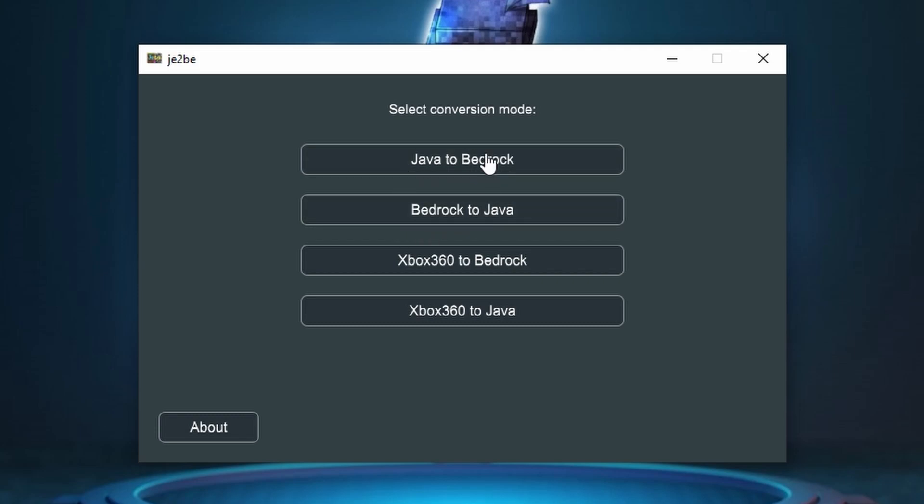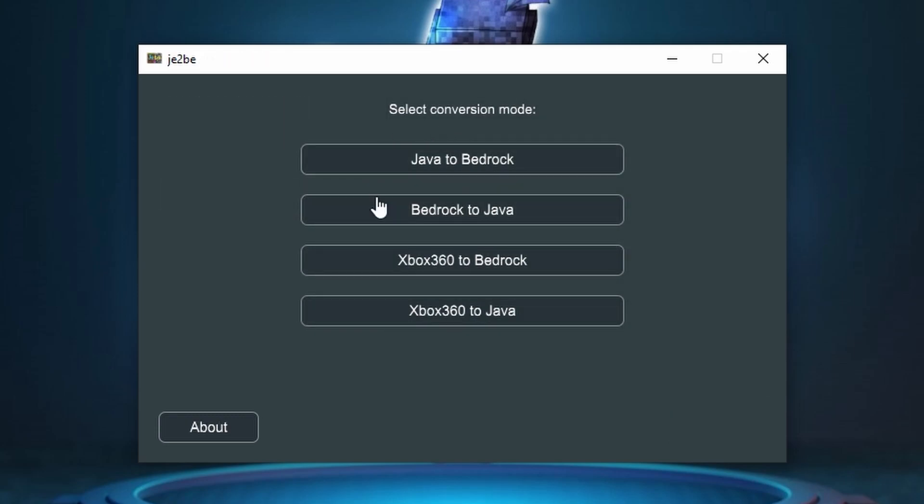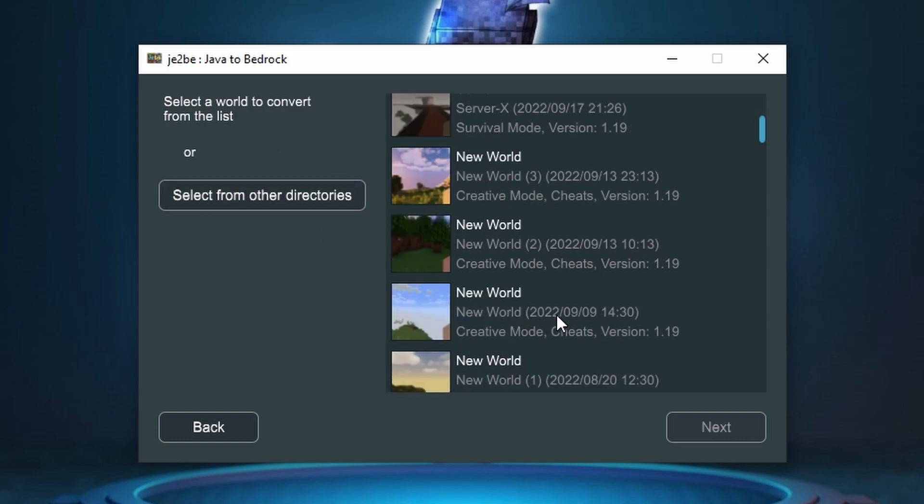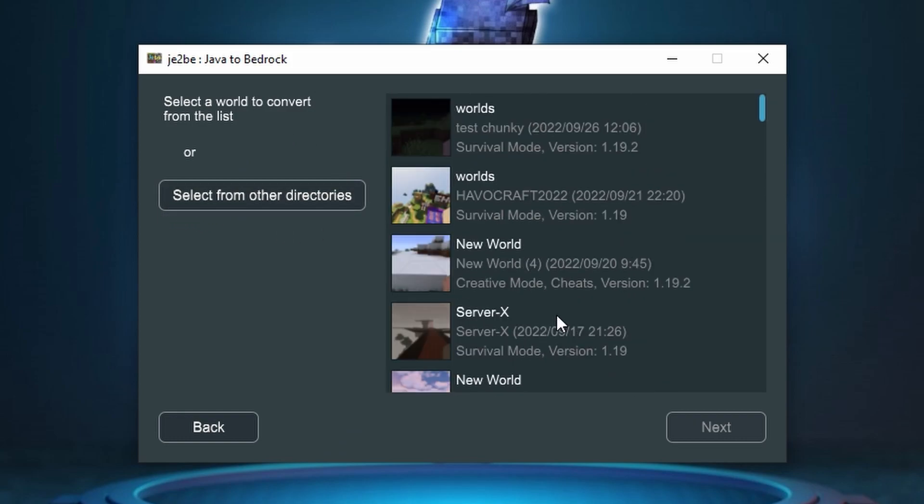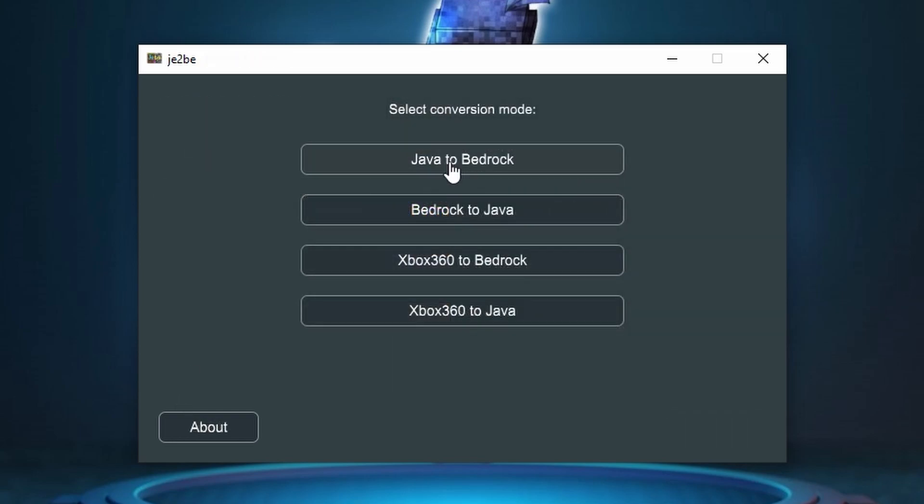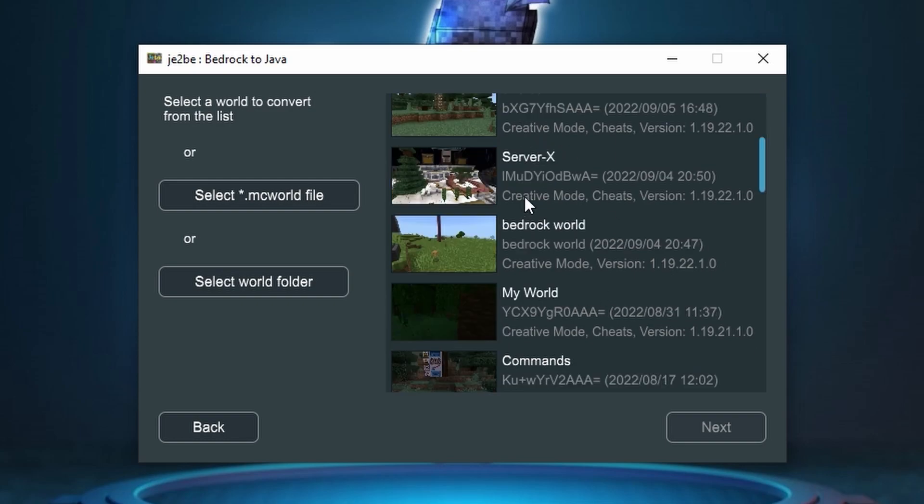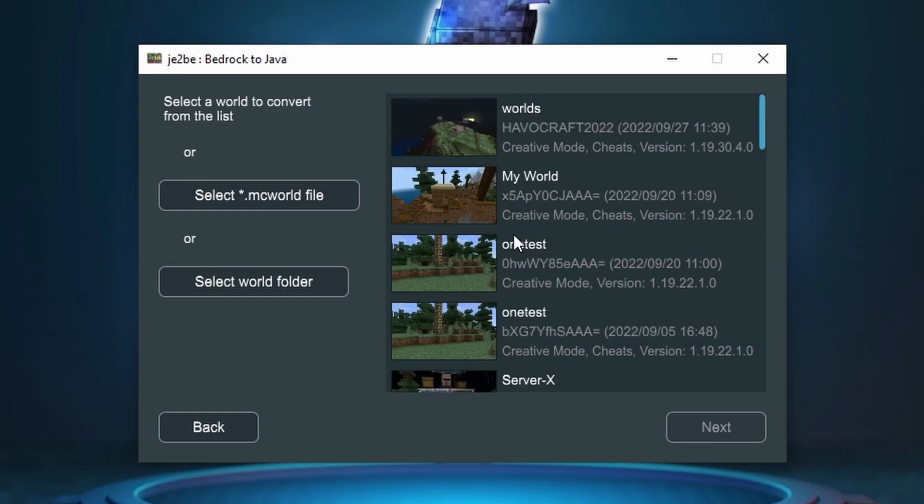So let's just go ahead and choose Java to Bedrock, and this is going to work the same either way. So if I click Java to Bedrock you're going to see that we can select the worlds that's actually on our Minecraft right now or we can select from other directories if you have it saved as a folder somewhere. Same with Bedrock to Java, you're going to see that we have all of our single player worlds right here, or you can select a .mcworld file or the world folder with all the files within it.